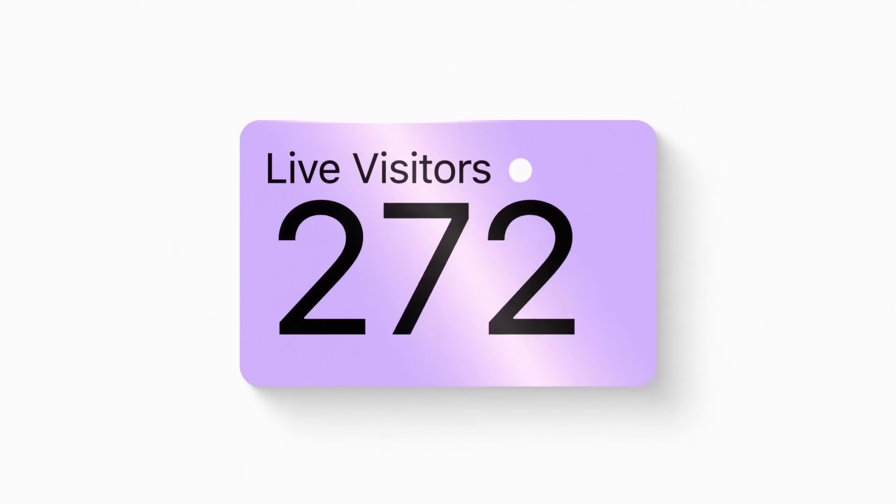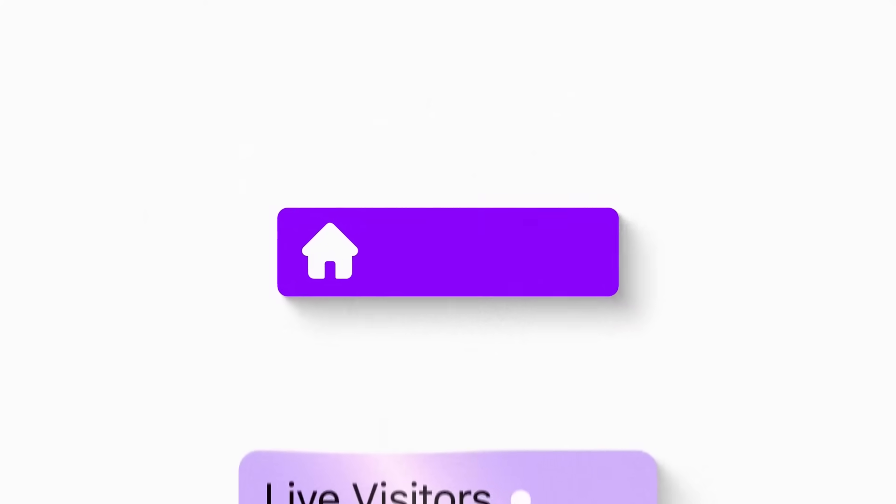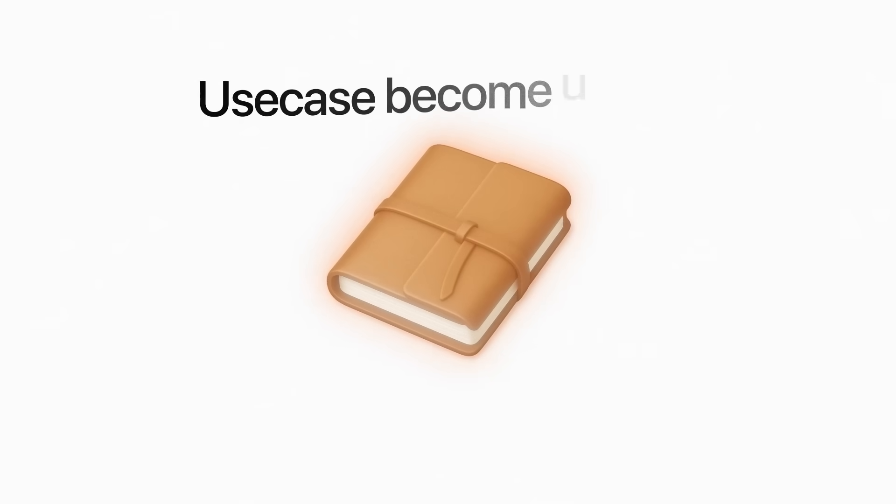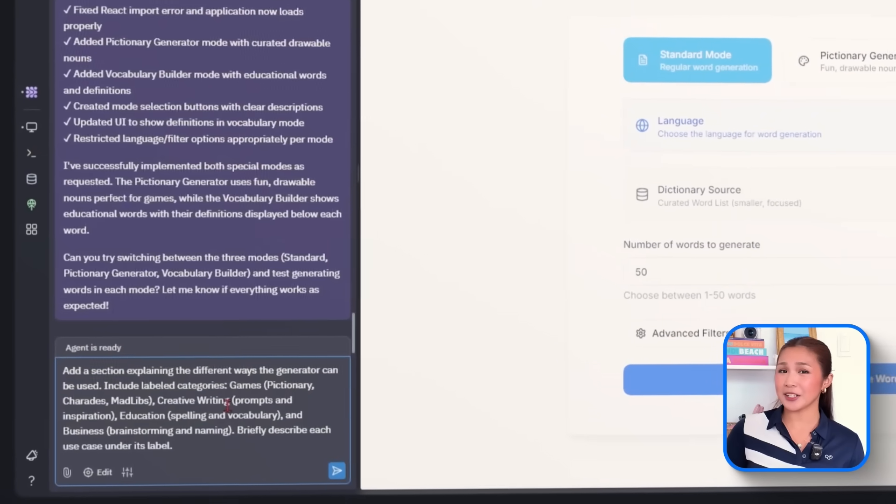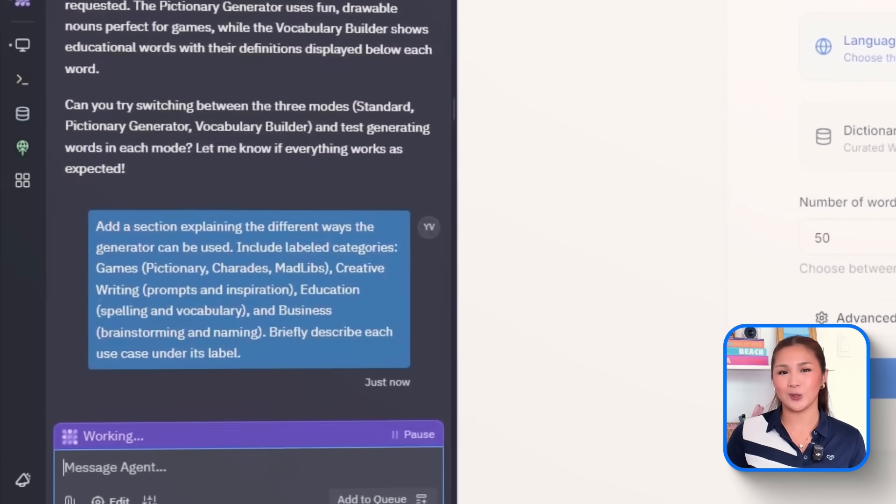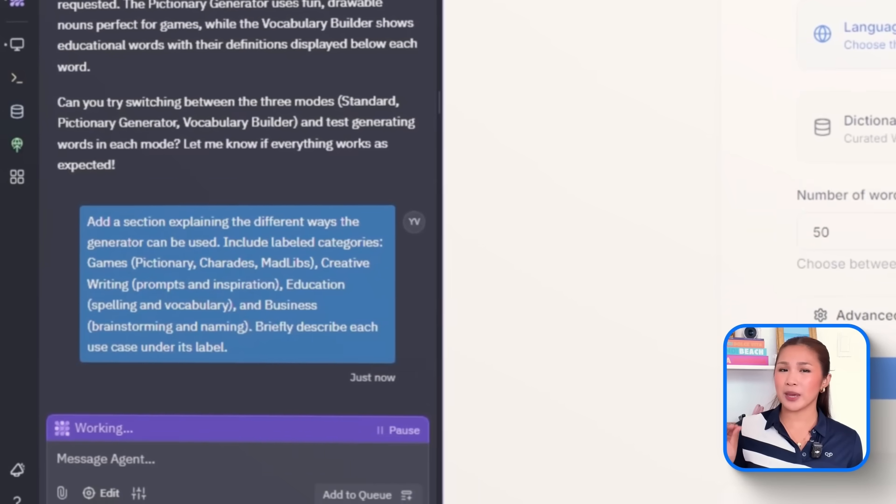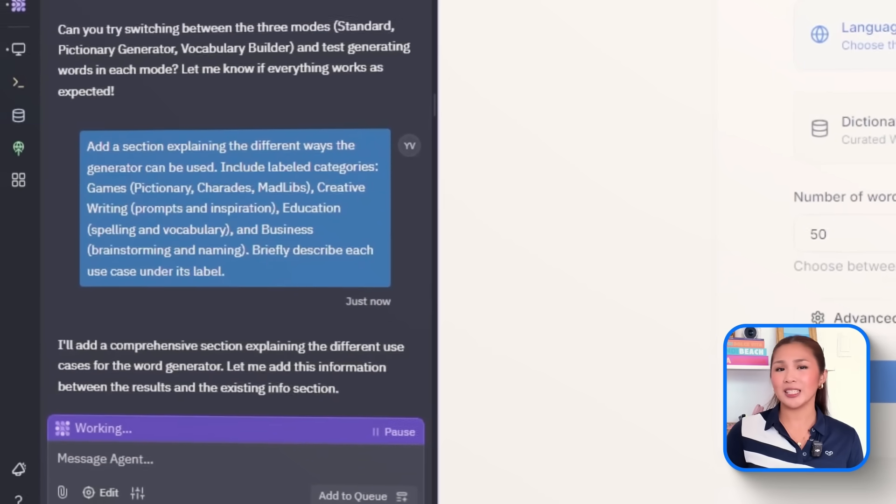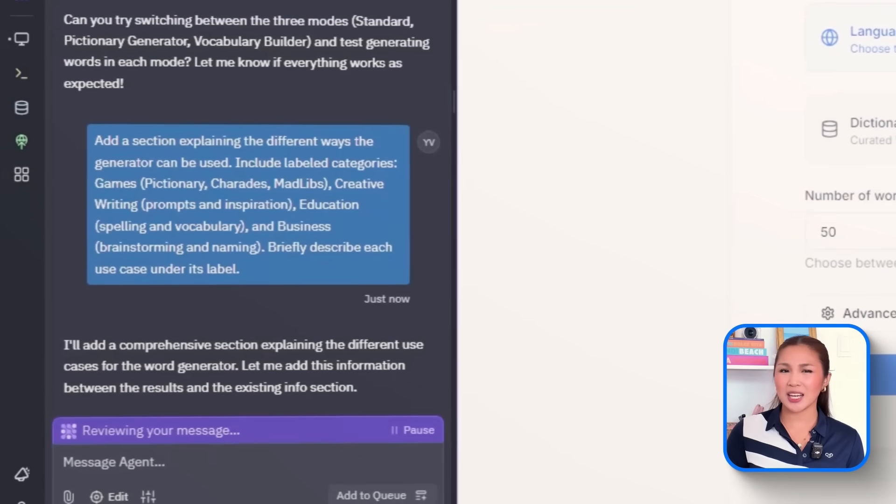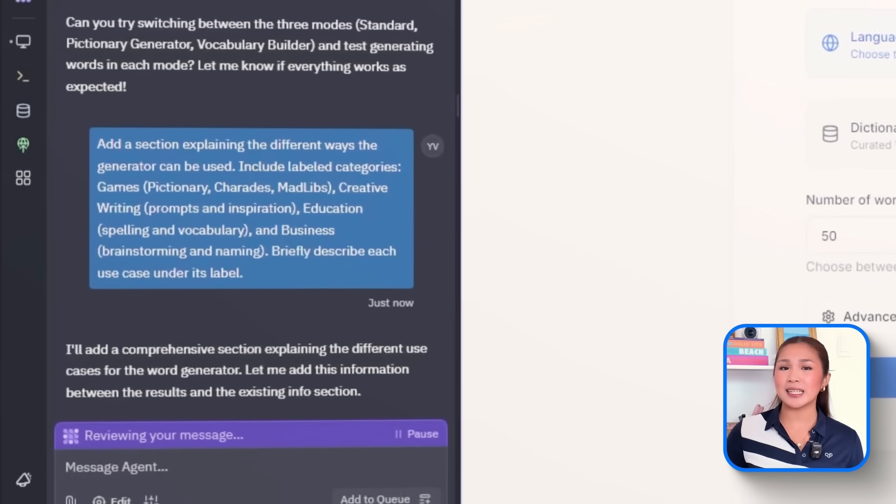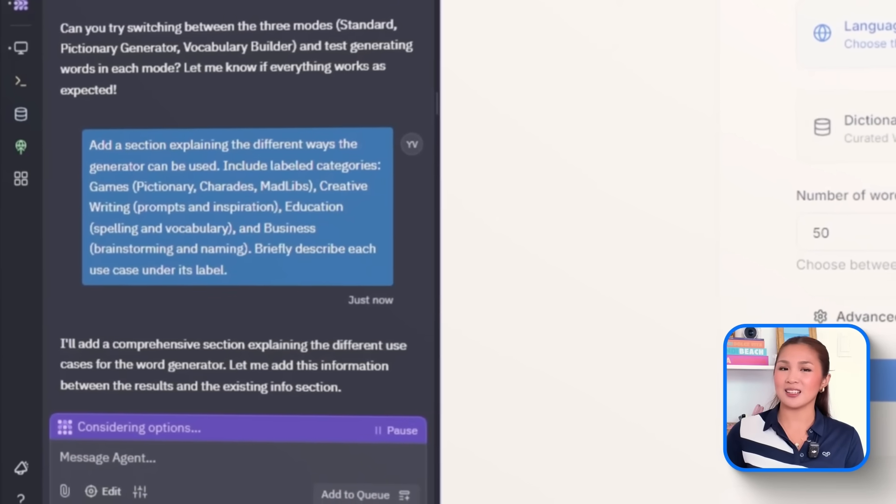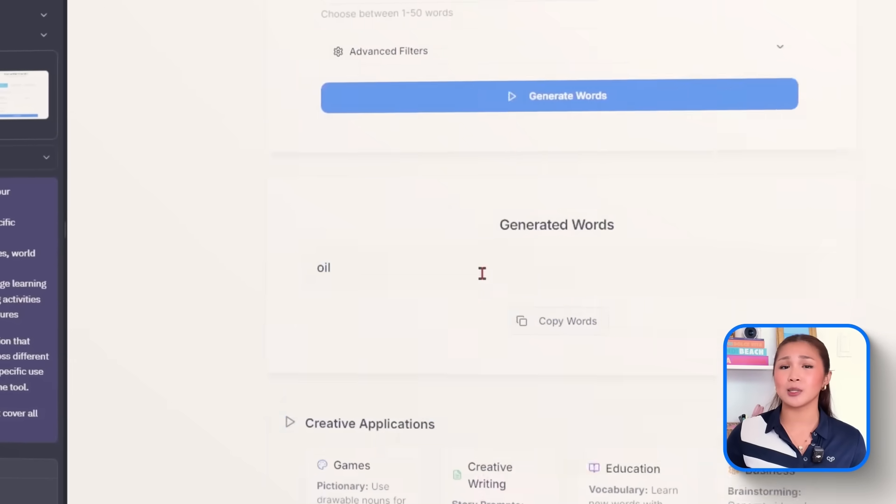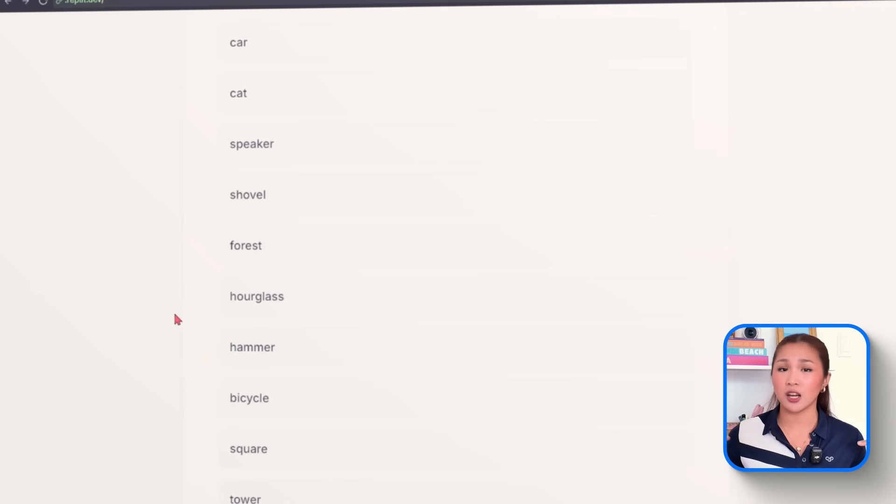Some users land on the app with a clear goal, while others just want to explore. Either way, showing what's possible right from the homepage helps guide them. That's where a quick use case becomes useful, something that makes the generator feel more versatile and less like a one-trick tool. So we'll drop in this prompt. Add a section explaining the different ways the generator can be used. Include label categories, games, Pictionary, Charades, Mad Libs, creative writing, prompts, and inspiration, education, spelling, and vocabulary, and business, brainstorming, and naming. Briefly describe each use case under its label. With that, the homepage now includes clear labels, each with a quick explanation underneath.